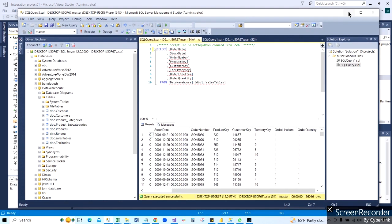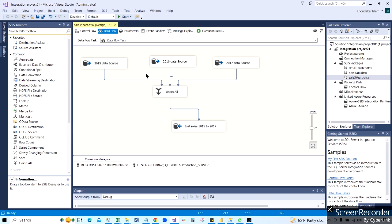I hope you understand this process - how we can transfer data from one source to another destination. In our next video I will show exactly how I created this design. I'm going to finish right now for this video. Thank you for watching.